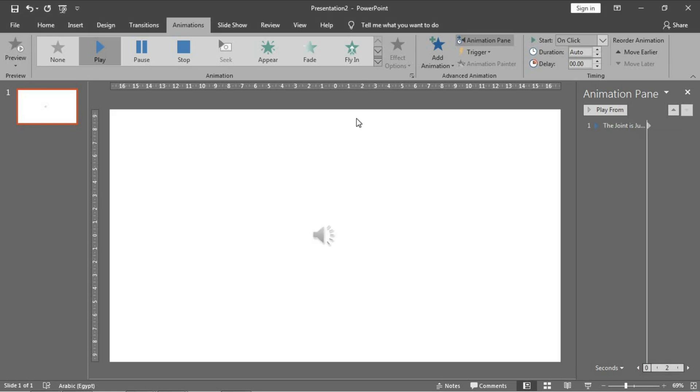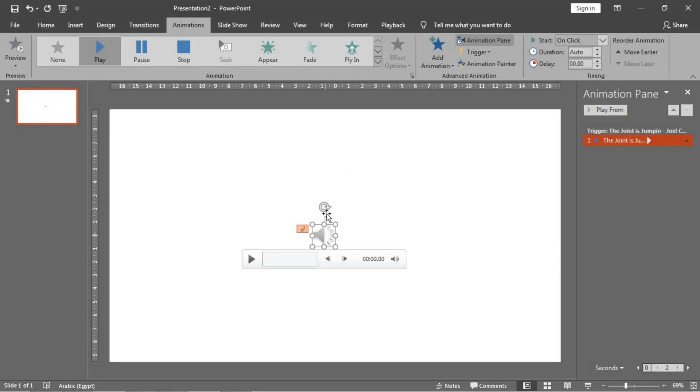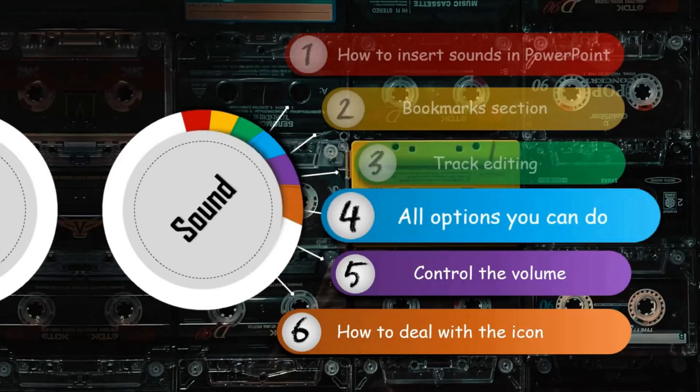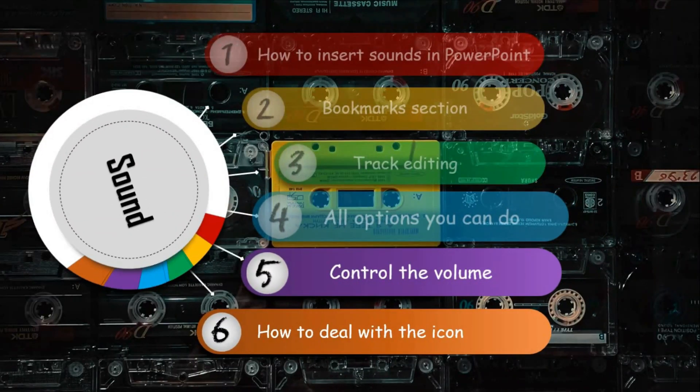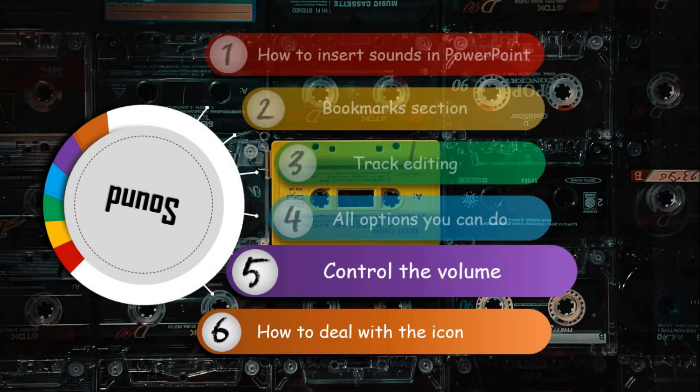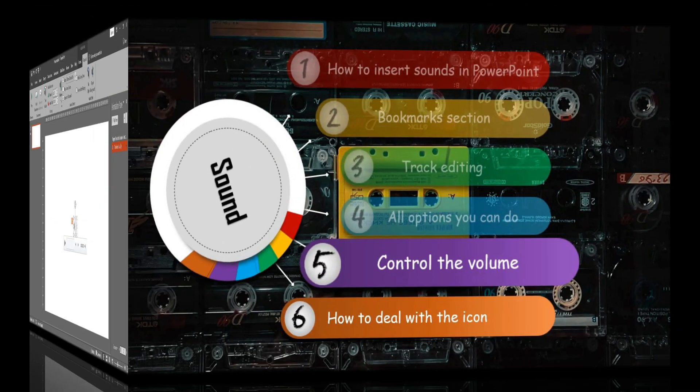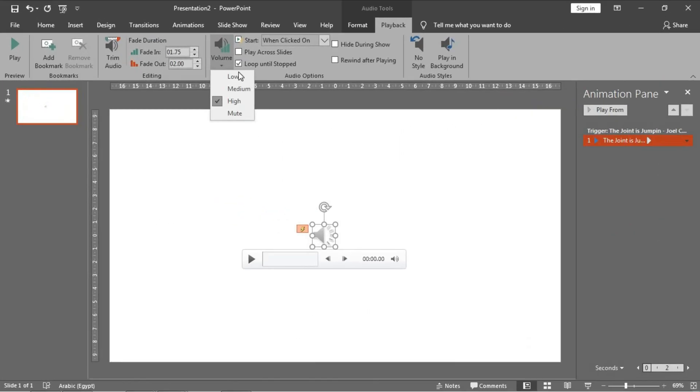The volume of the sound in PowerPoint. You have four options regarding the volume: low, medium, high, or muted completely.